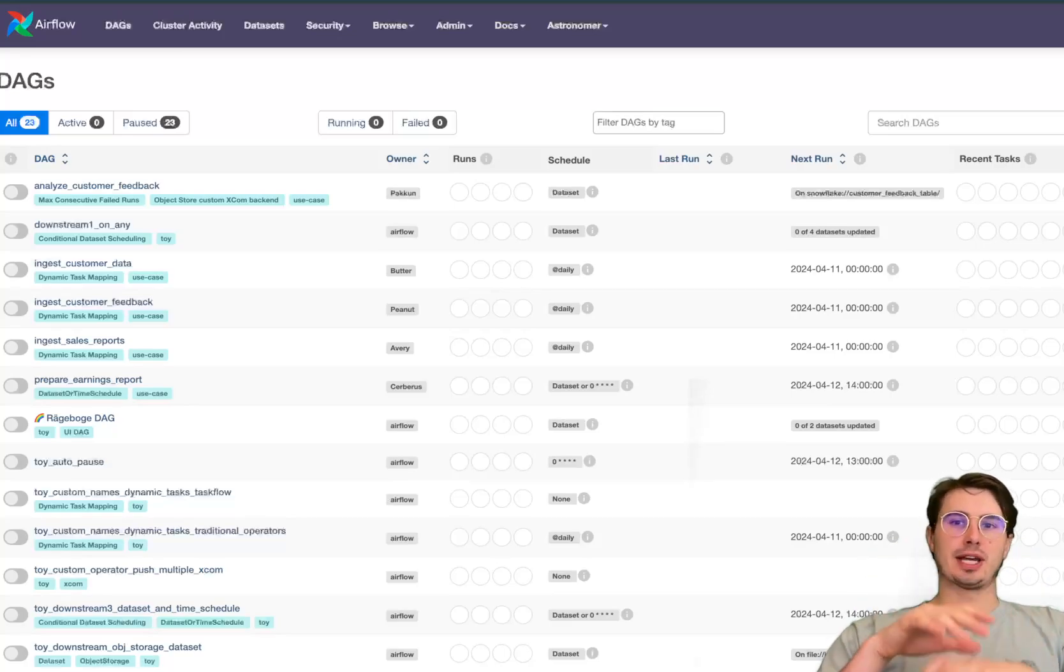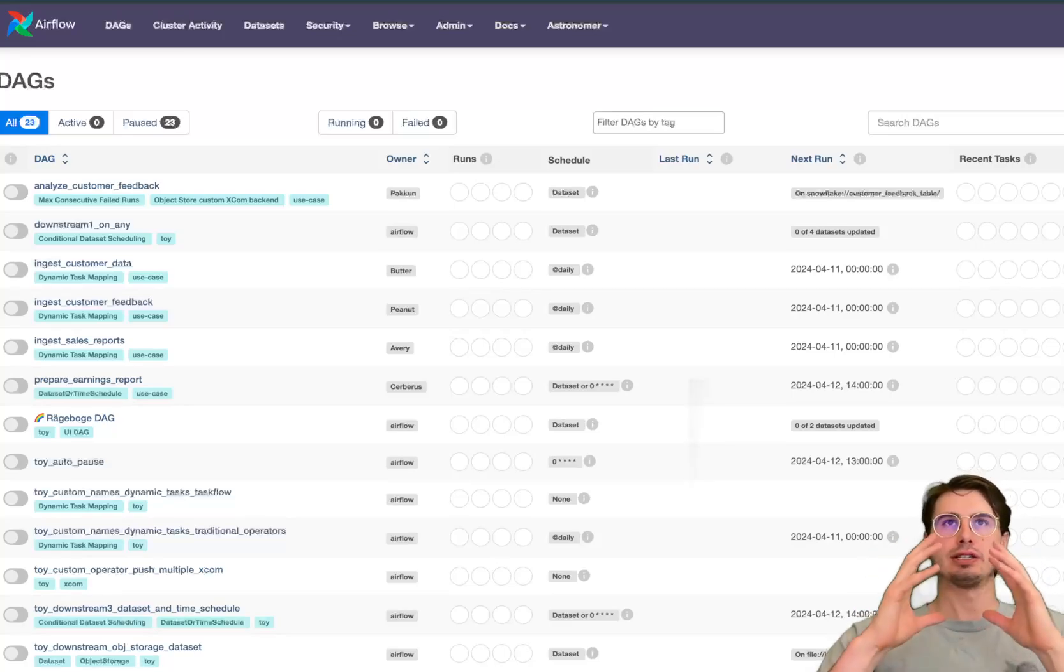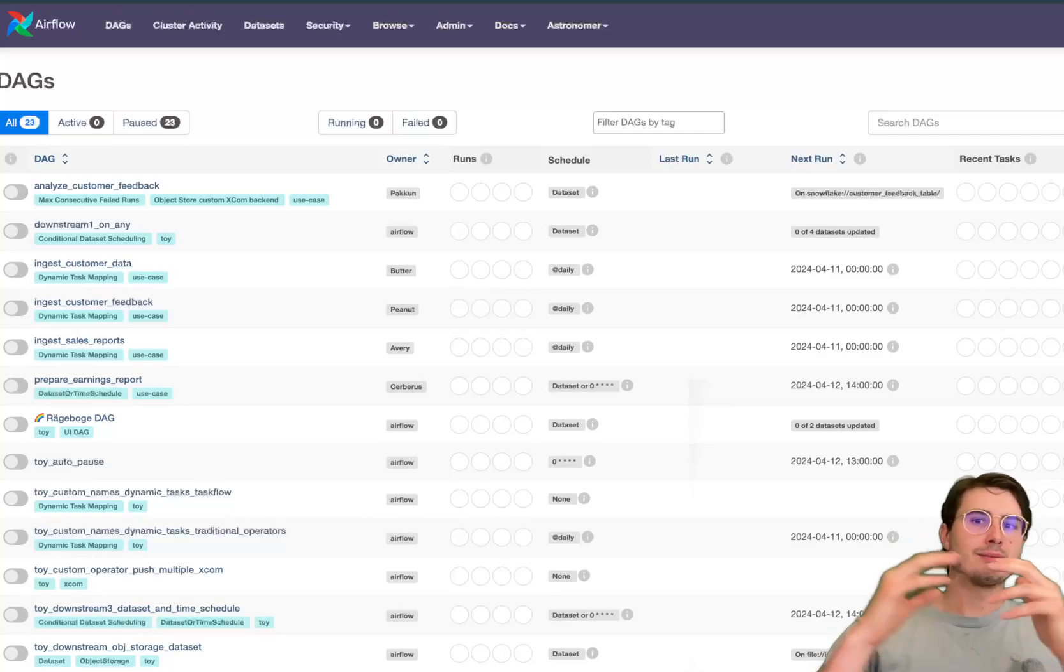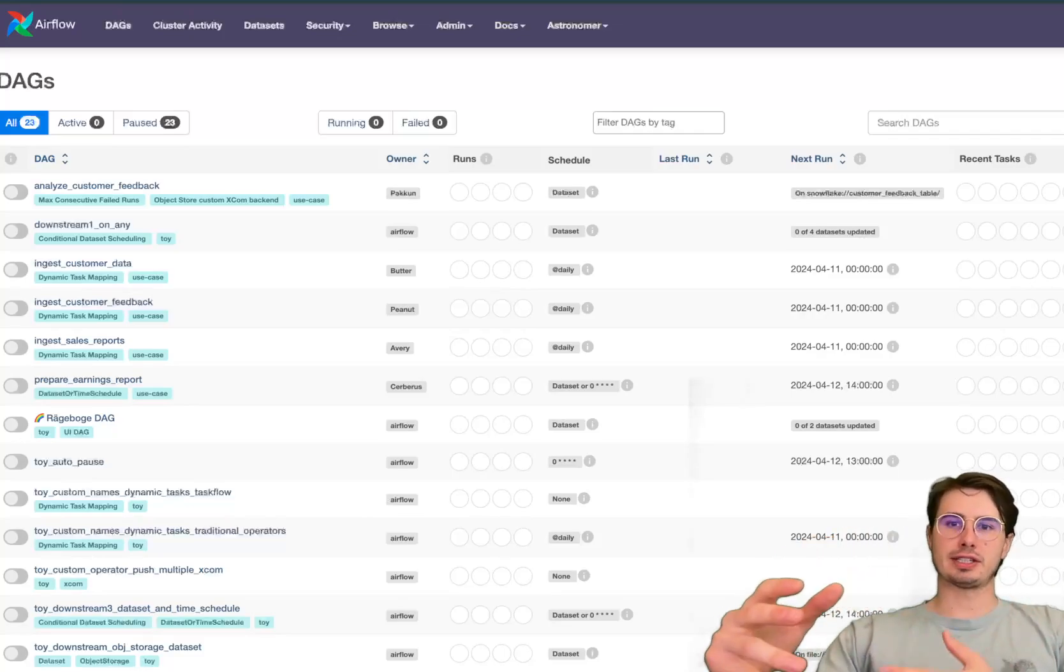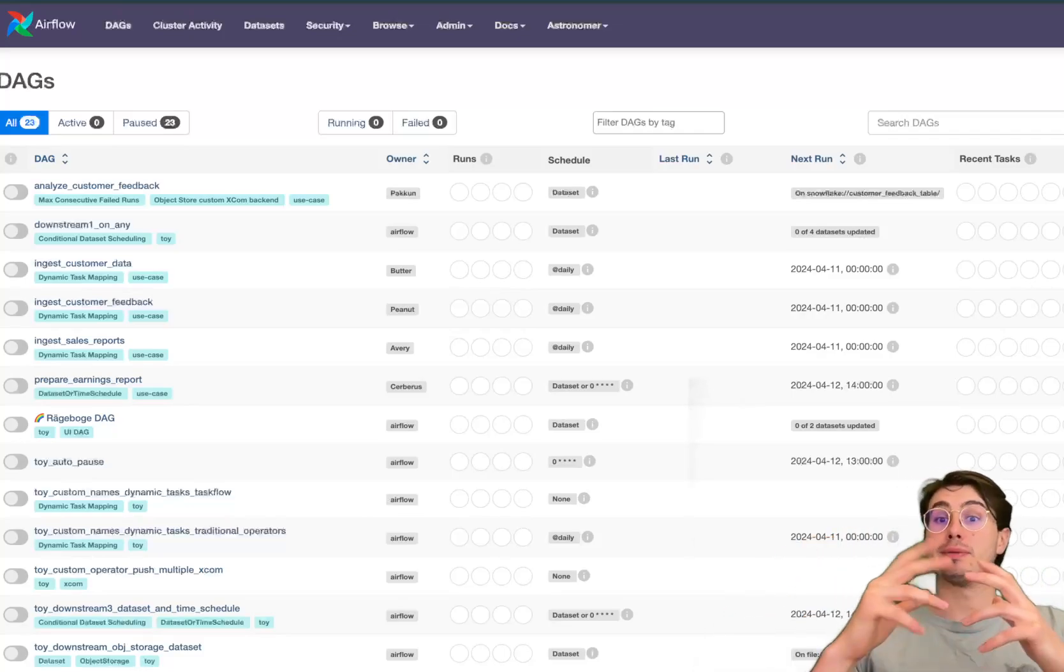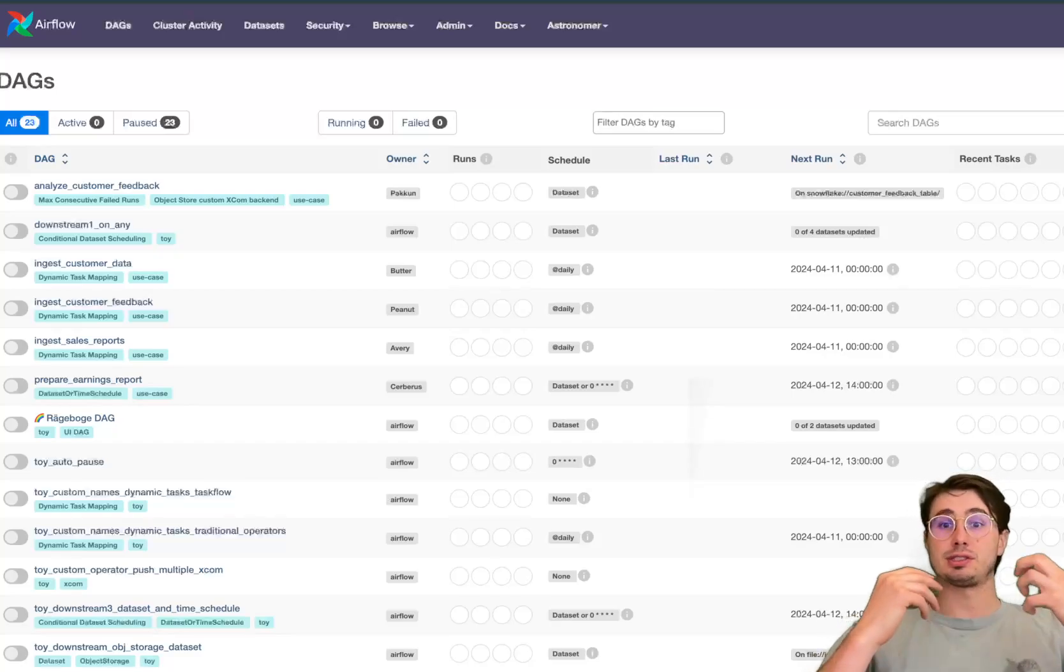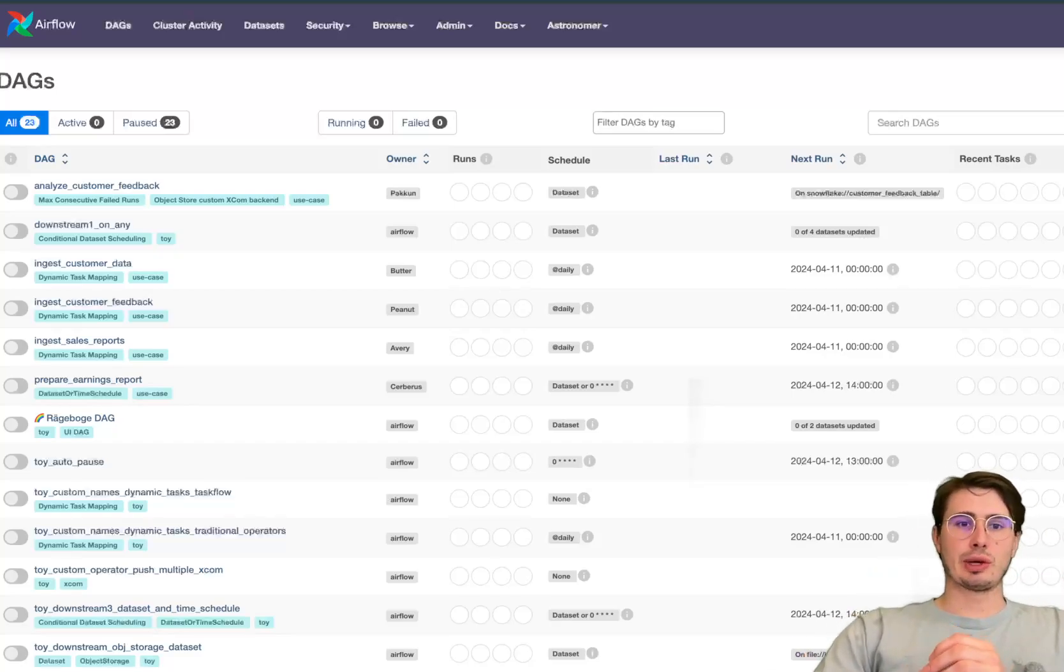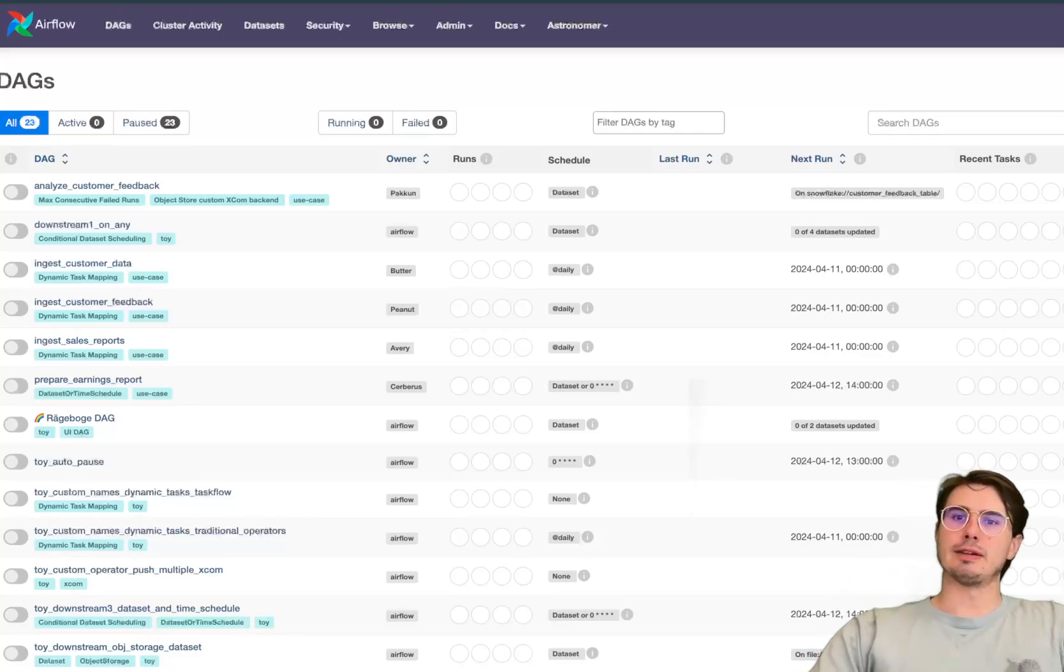So this update was all around improving and adding more functionality to a lot of the dataset features, making that new object store functionality more relevant and then also a ton of different little UI improvements.